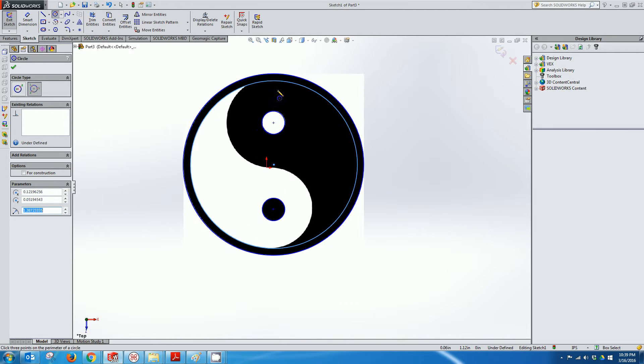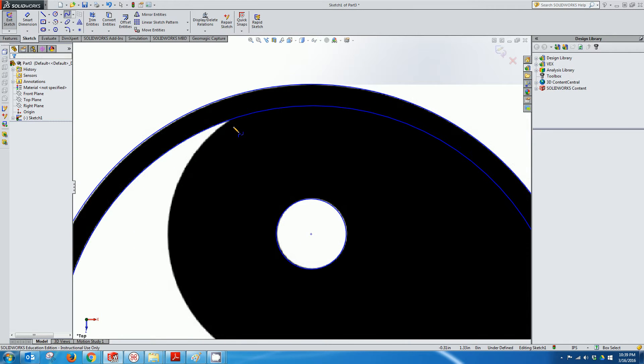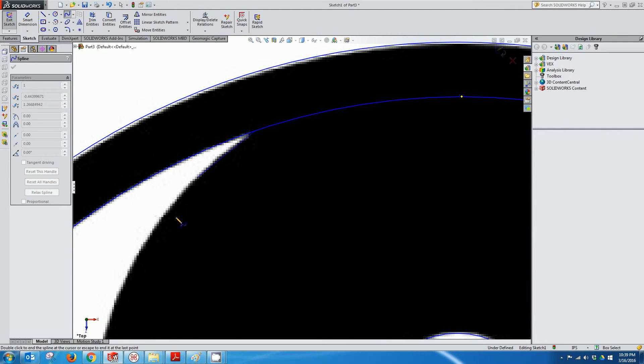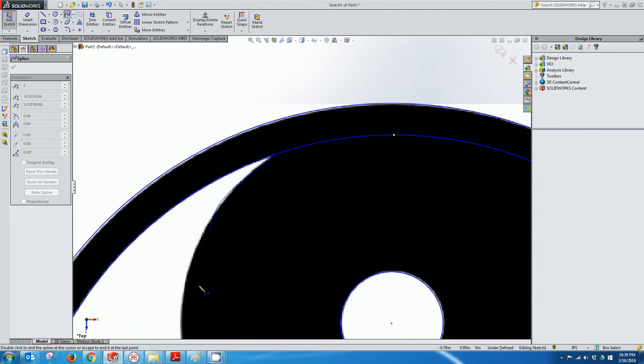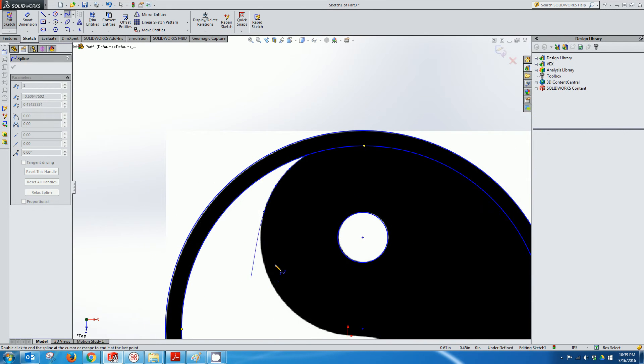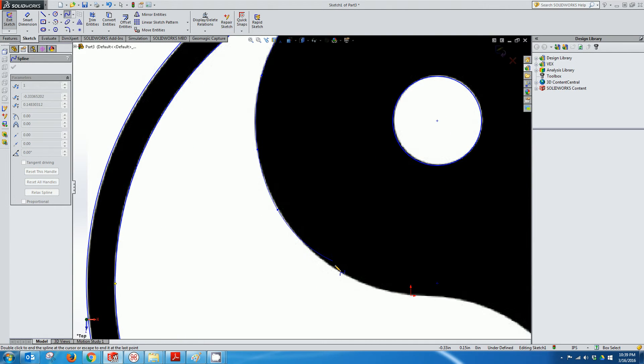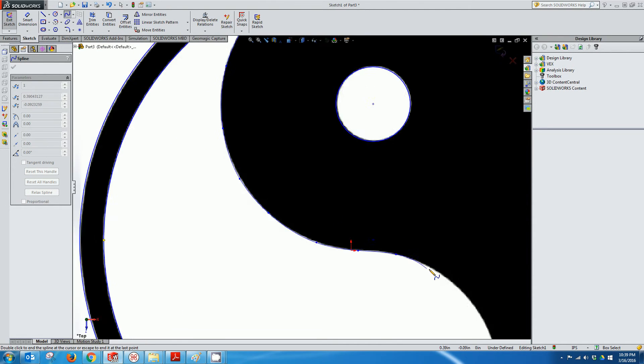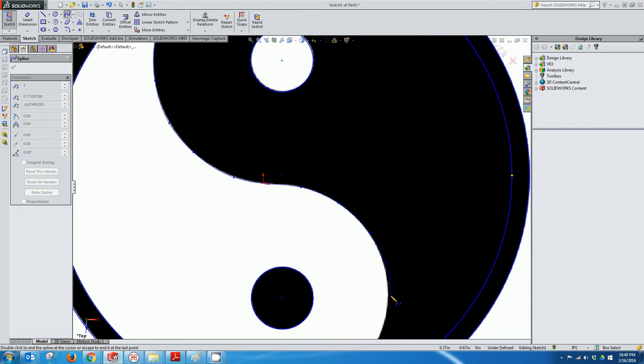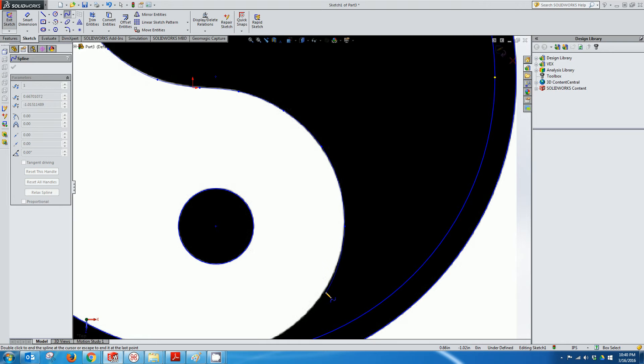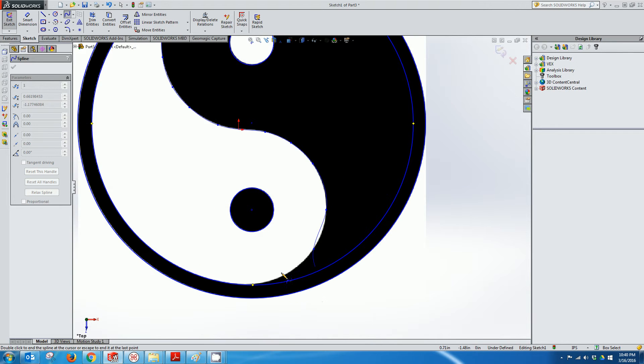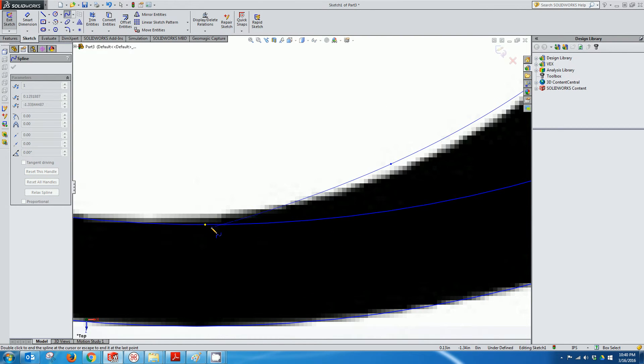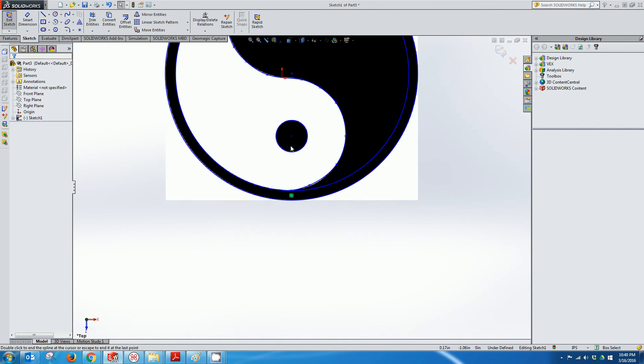Now I'm going to use my spline tool to trace the outline of this portion here. So I'm just going to continue to click along and try to get as close as possible to the image. Of course it really doesn't have to be perfect. That should be pretty good. I'll hit escape to drop the spline tool.